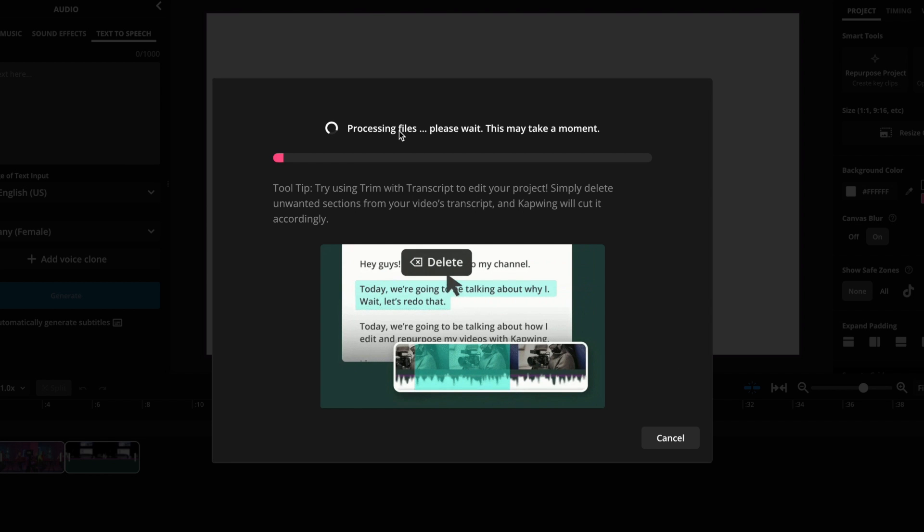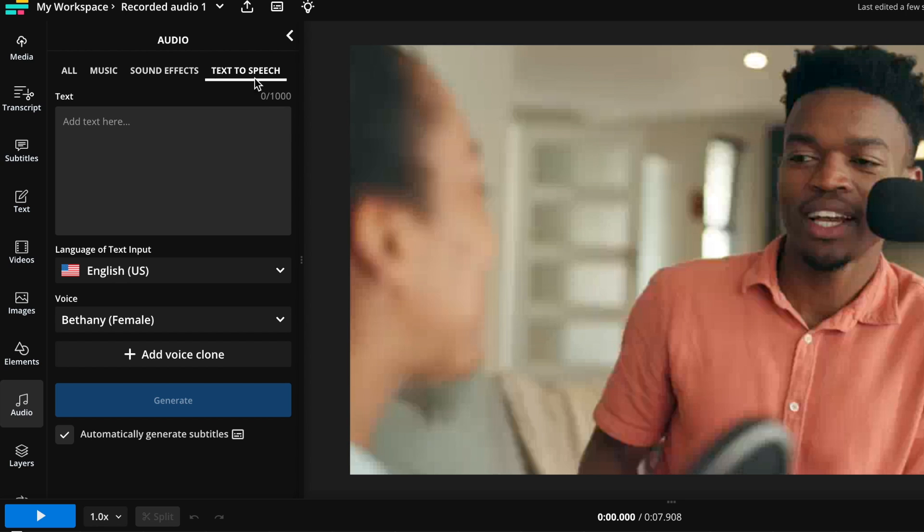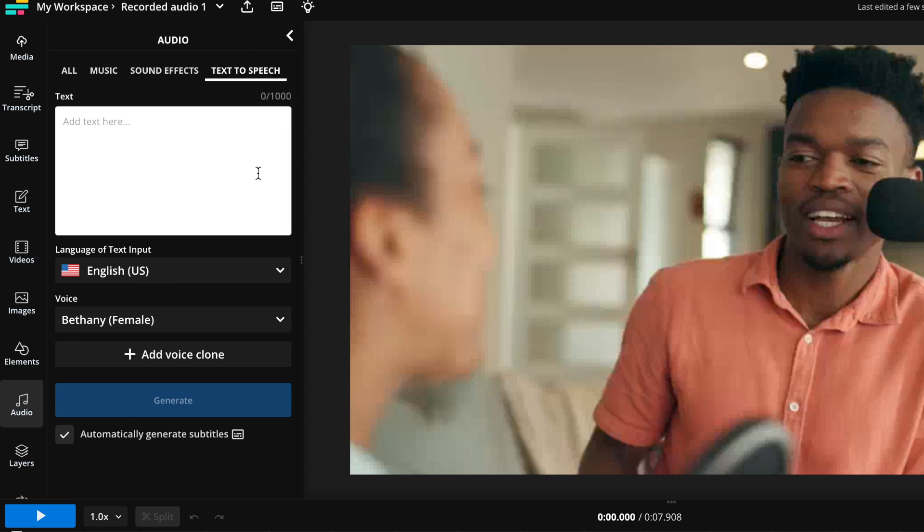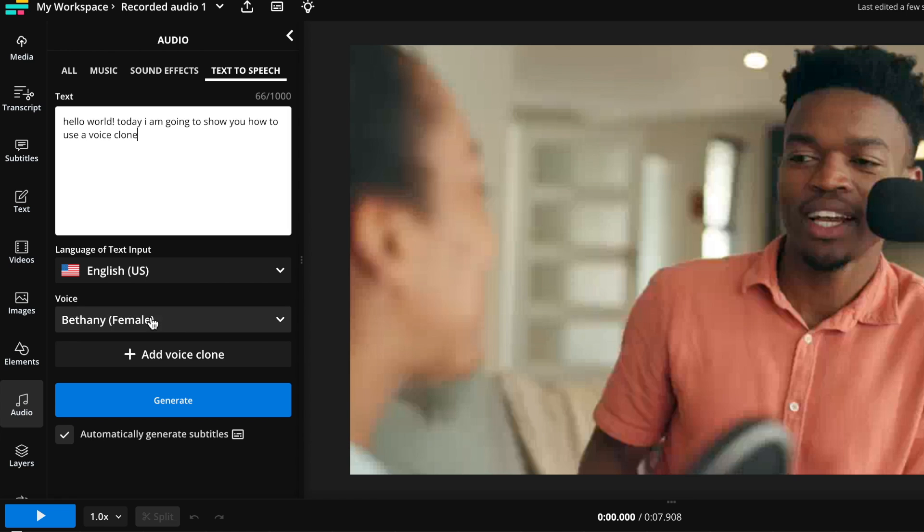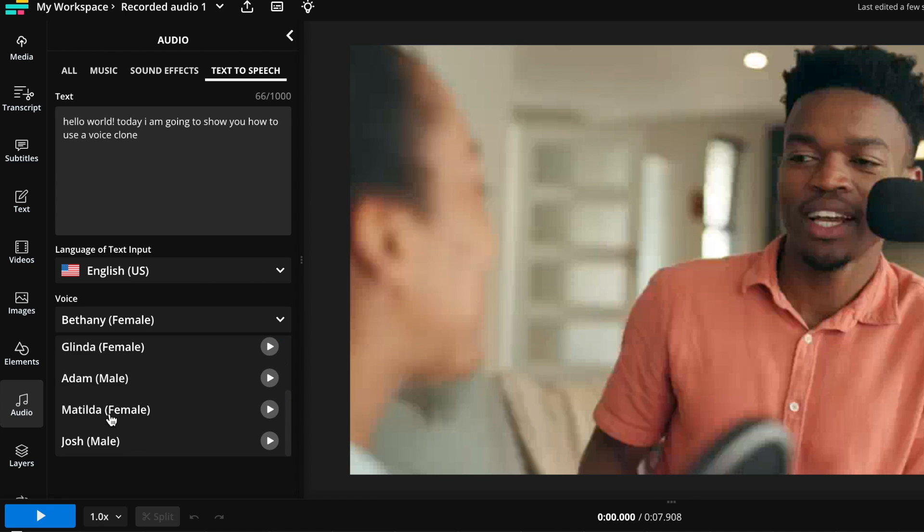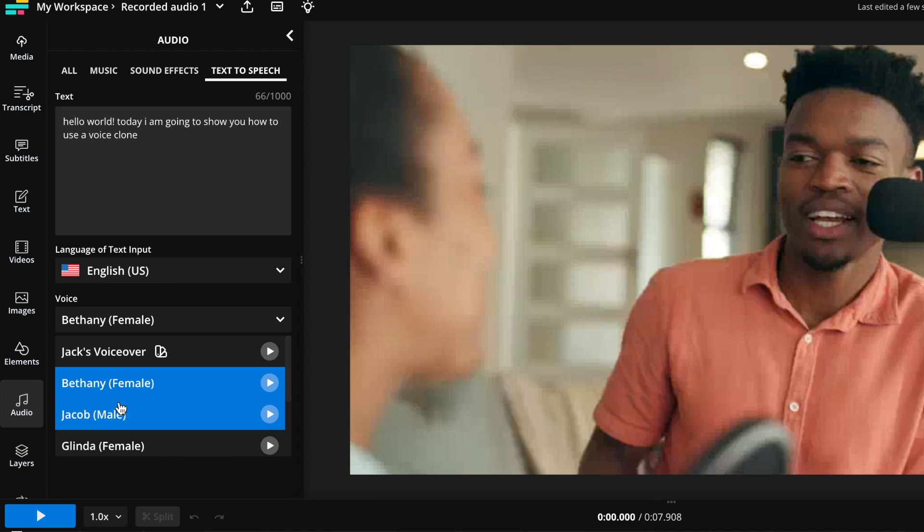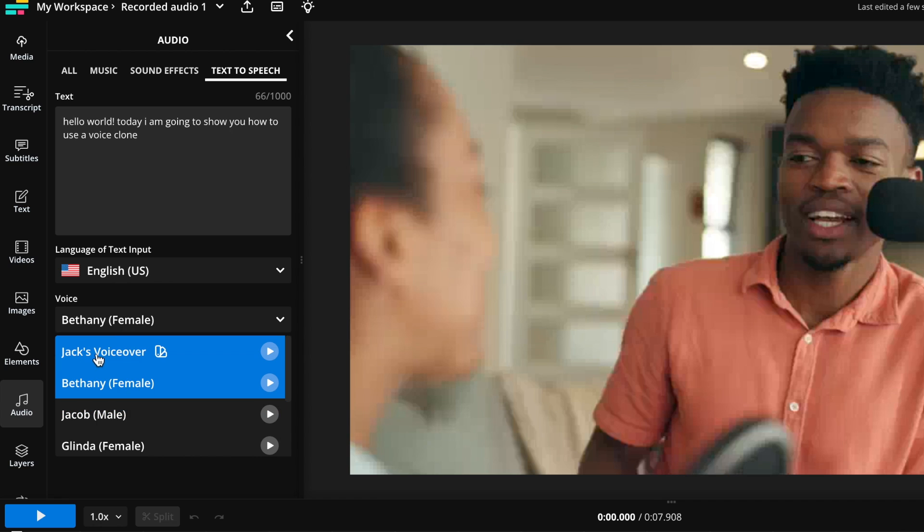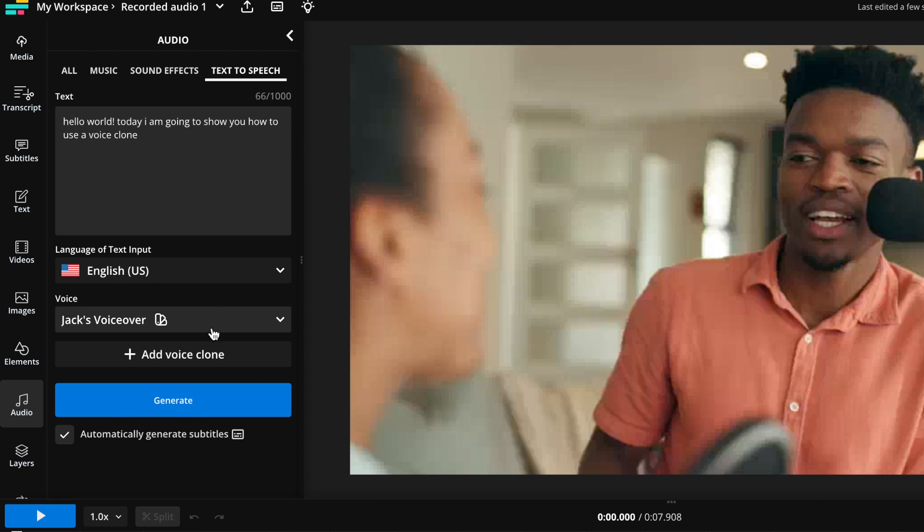Then it will process your voice. Then you just want to go back to the text-to-speech tab and you can write whatever you want. So you can say, Hello world, today I am going to show you how to use a voice clone. And then you'll just want to go down here to the voice drop-down. And you'll see, of course, all of these other voiceovers. But you'll also see my voice, Jack's voiceover that I just recorded at the top here. And go ahead and click that.